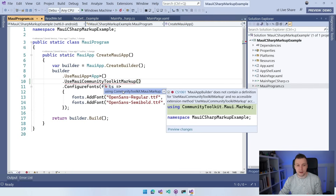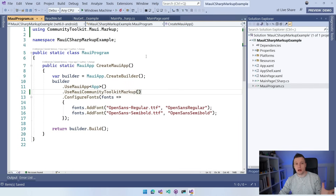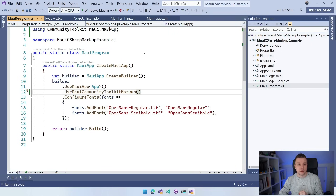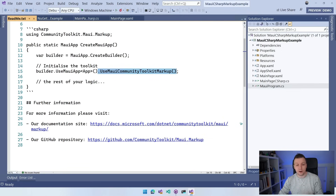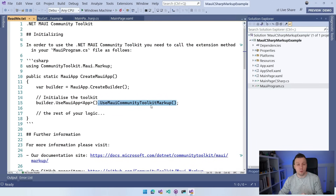We should add the right using so that it understands, and voilà — the initialization is done. We can now start using the C# Markup Extensions for .NET MAUI. The Readme has links to the docs and the GitHub repository, since all of this is open source. Definitely go check that out for more information — I'll also link these down in the video description below.